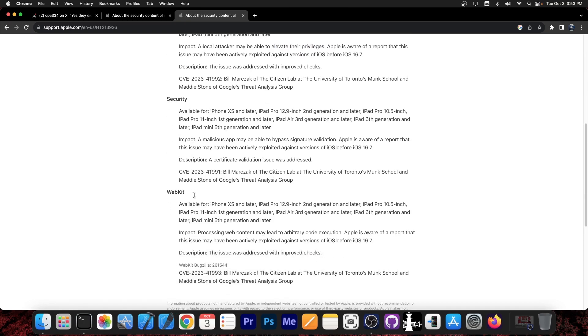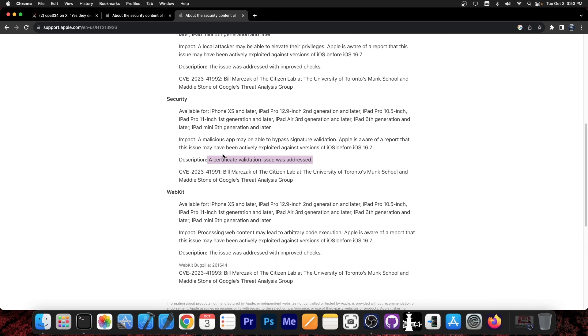So if you go back in here, there's a security bug which says a certificate validation issue was addressed. A malicious app may be able to bypass signature validation and Apple is aware of a report that this issue may have been actively exploited against versions of iOS before iOS 16.7. So that's actually quite interesting.